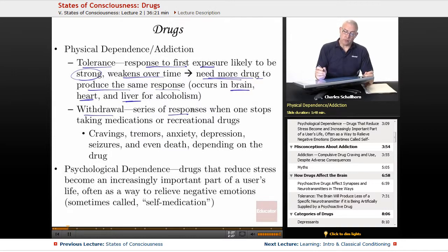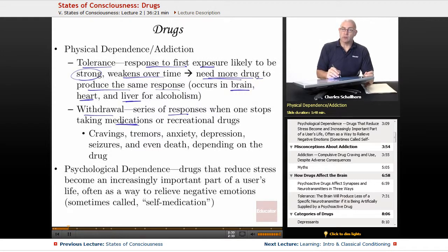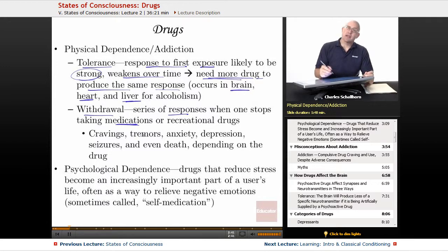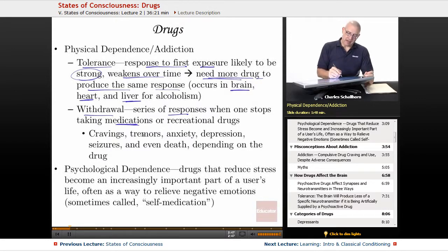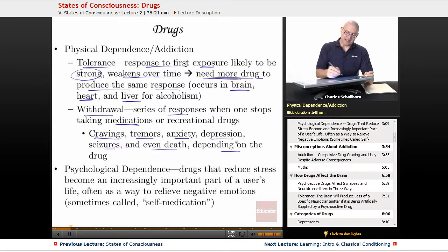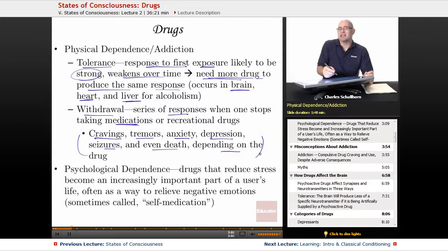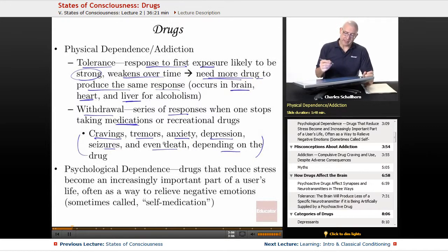Withdrawal is a series of responses when one stops taking medications or recreational drugs. For example, people taking selective serotonin reuptake inhibitors — a class of antidepressant — who stop without a doctor's guidance may experience cravings, tremors, anxiety, increased depression, seizures, or even death, depending on the drug. Specific withdrawal symptoms vary by drug, but these are symptoms one can experience when stopping a drug they have been addicted to.